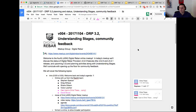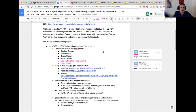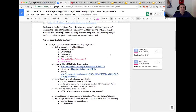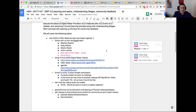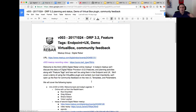Last time, in our v003 meetup a couple weeks ago, we talked about DRP 3.2 features and feature tags. That was an interesting discussion on how we're planning to use Go-based feature tags to provide platform-side clues to the UX about what a specific endpoint supports in terms of features, so the UX can appropriately render pages and capabilities specific to an endpoint's version, features, and capabilities.